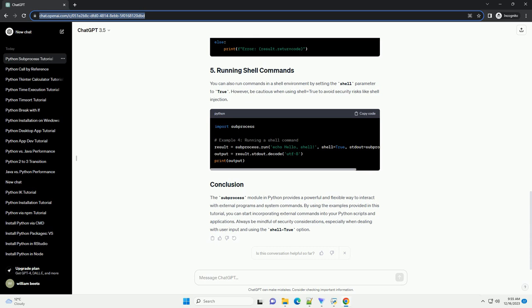In this example, the lsl command is executed, and the result is printed. The subprocess.run function returns a completed process object, which contains information about the completed process, such as the return code.